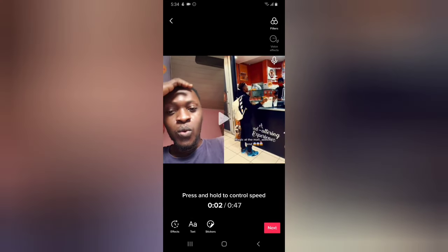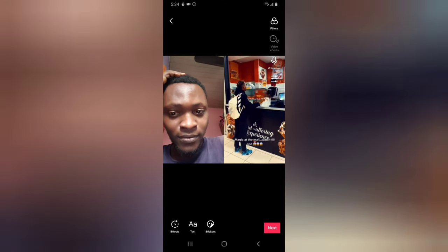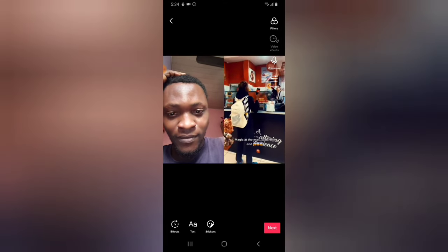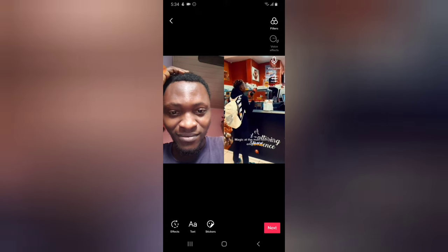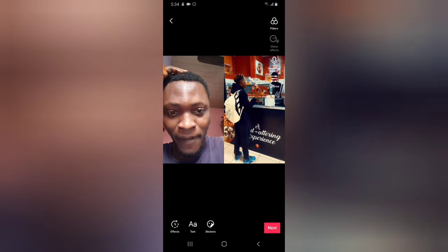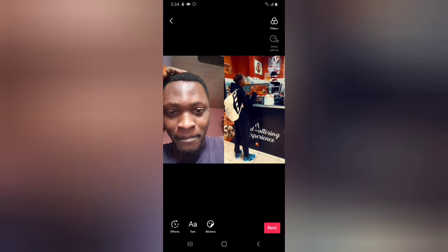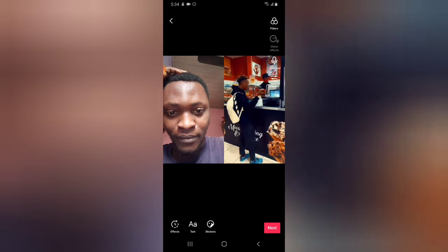I want the video to play so you guys can see how it works. The duet video is now playing back — you can see both videos side by side. The original video audio is playing, including dialogue from the original content.